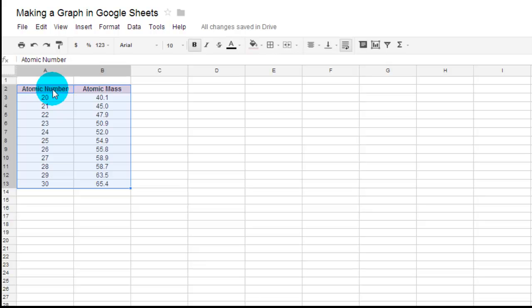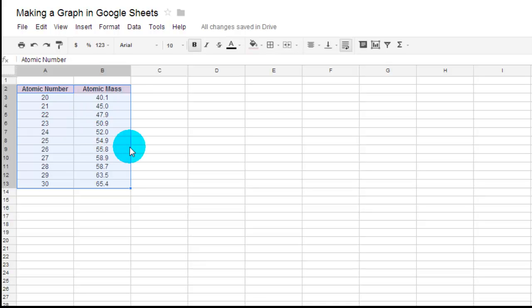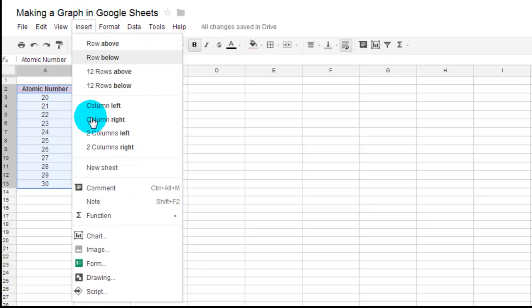So you want to click and highlight your data that you're going to put in. Notice I have my columns titled. That's going to make my life easier when I go to do it. I have my data typed in already. And so I go under Insert and then Chart.